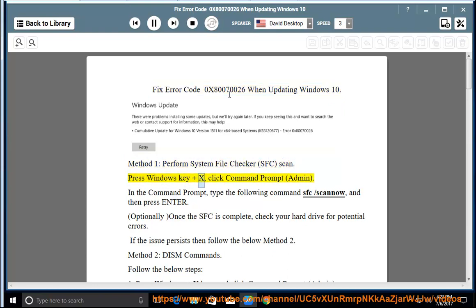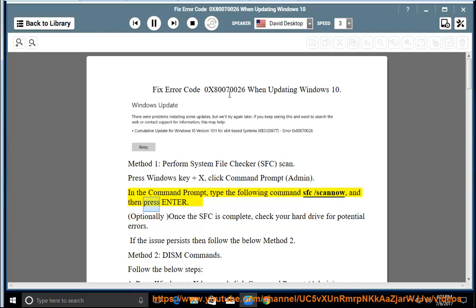Press Windows key and X, click Command Prompt Admin. In the command prompt, type the following command: SFC slash Scano, and then press Enter.